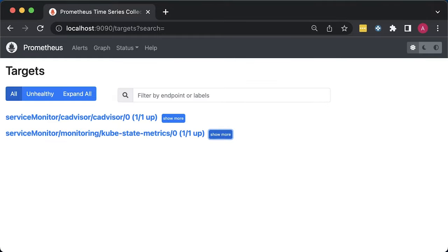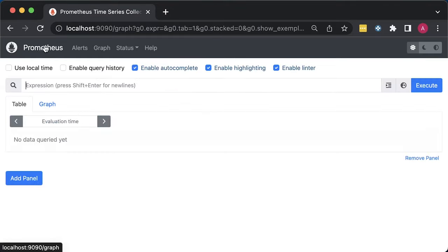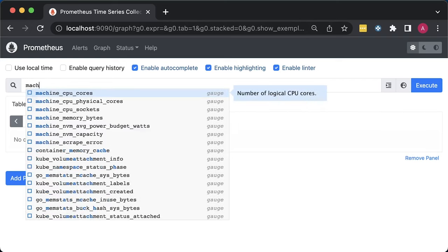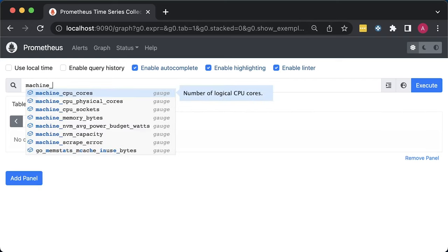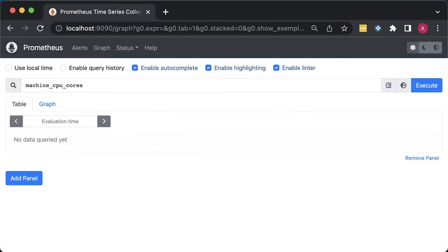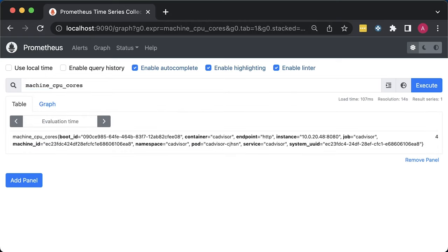Besides container metrics, cAdvisor also exposes some generic specs of the VM where it's running. Those metrics start with machine underscore. For example, if you run machine_cpu_cores, it will give you the number of processors on that machine. For this demo, I used t3.xlarge EC2 instance type, which has four virtual CPUs according to AWS.